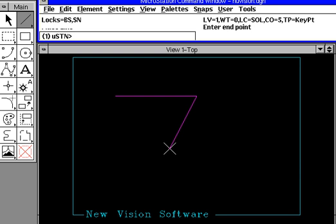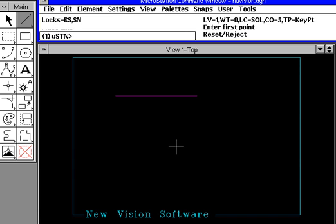At this point, I could cancel the command doing what we call the reset, which is normally the right button. Touch the right button. Now you have stopped drawing a line.